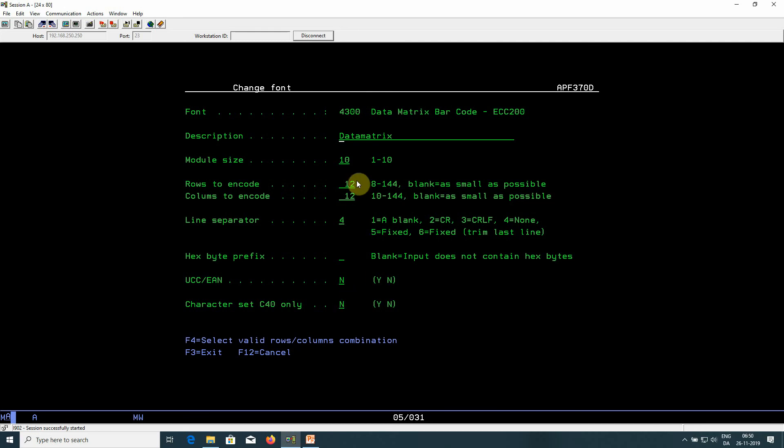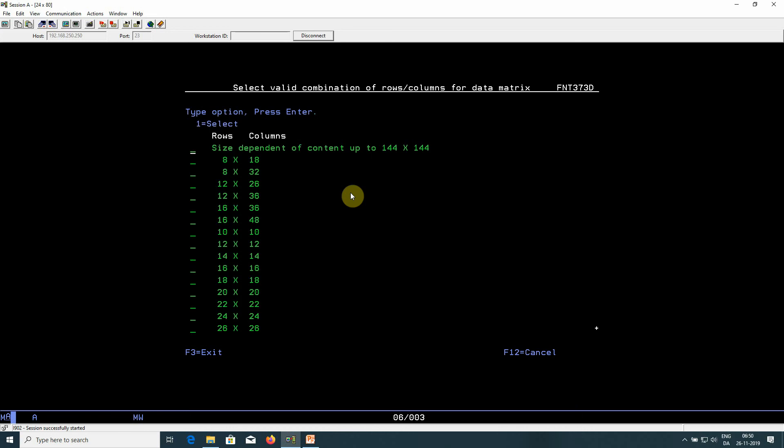If you have doubts as to which combinations of rows and columns are supported, then you can use F4. And here you see the possible options.